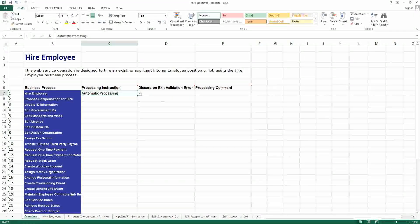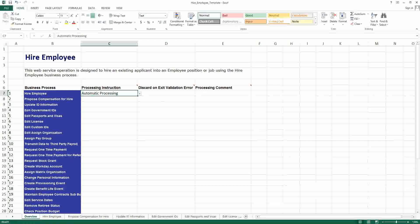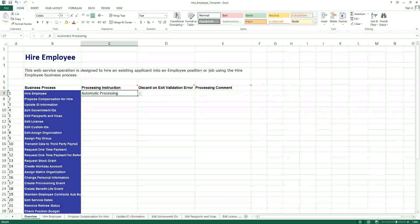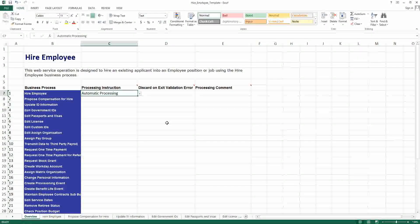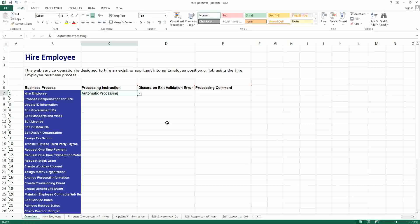Let's say you are loading 500 workers using this spreadsheet. If you have to go through manual approval for each of those steps, you are just increasing the work for everybody — somebody has to go in and approve it 500 different times. So for bulk data loads using EIBs, we do automatic processing. We do not go through the individual approval process for each and everything.